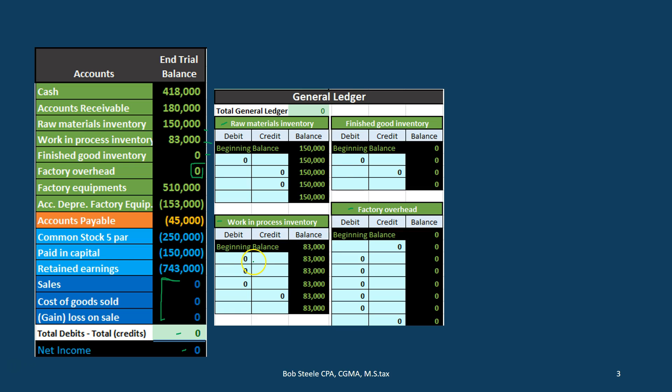Work in process is going to consist of inventory which includes direct materials, direct labor, and factory overhead. When you think of inventory in a manufacturing company, it's going to have direct materials, direct labor, and factory overhead. Even if you just bought the inventory, you can think of it the same way — what made the inventory? Labor, overhead, and direct materials. That's what's in the inventory.